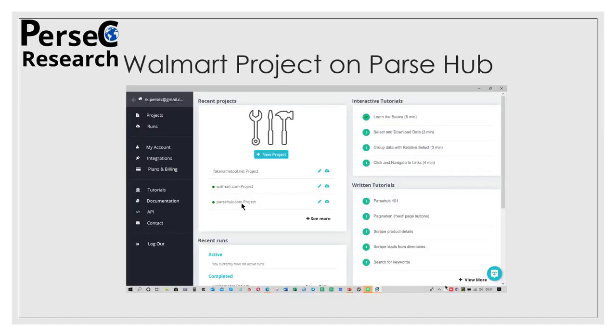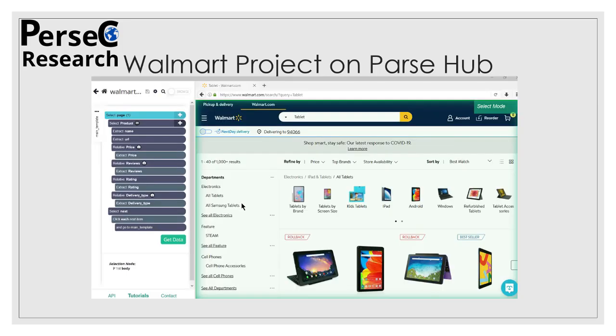This is the interface of ParseHub. When you open the software, this is the screen which you will see. You have a New Project option, Runs option, My Account option, Integration option, Plans and Billing option, Tutorials, Documentation, APIs, and many more.